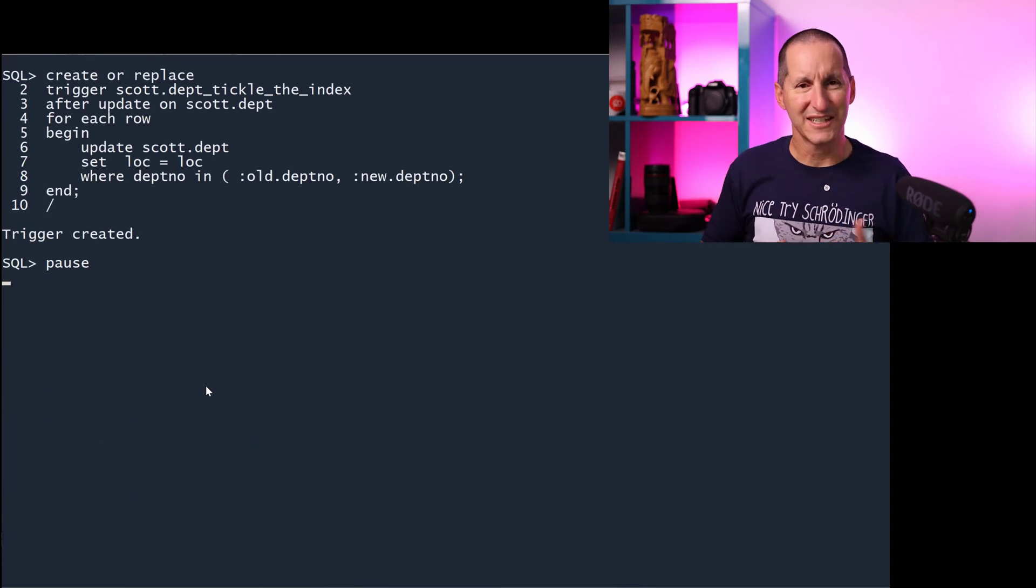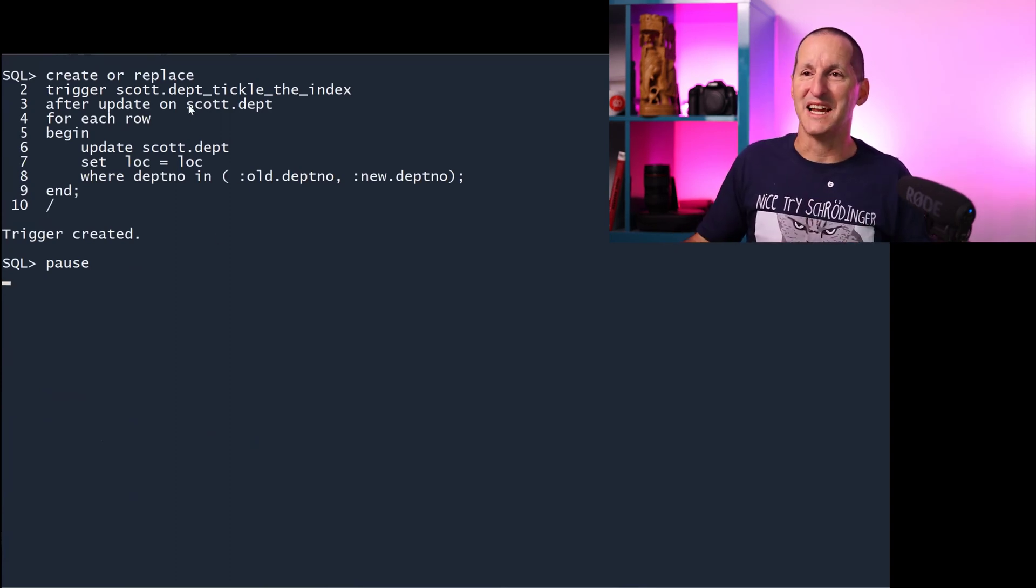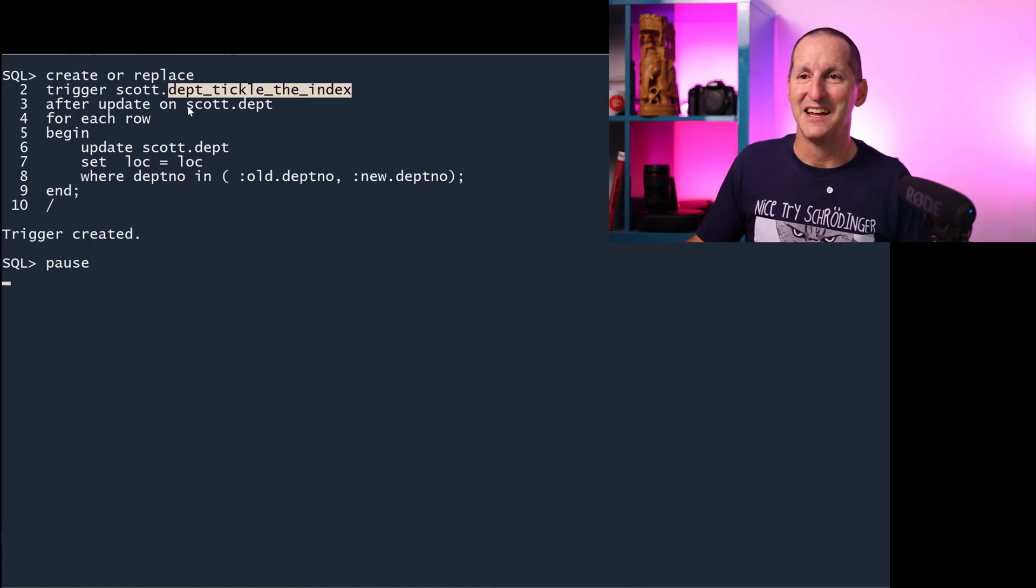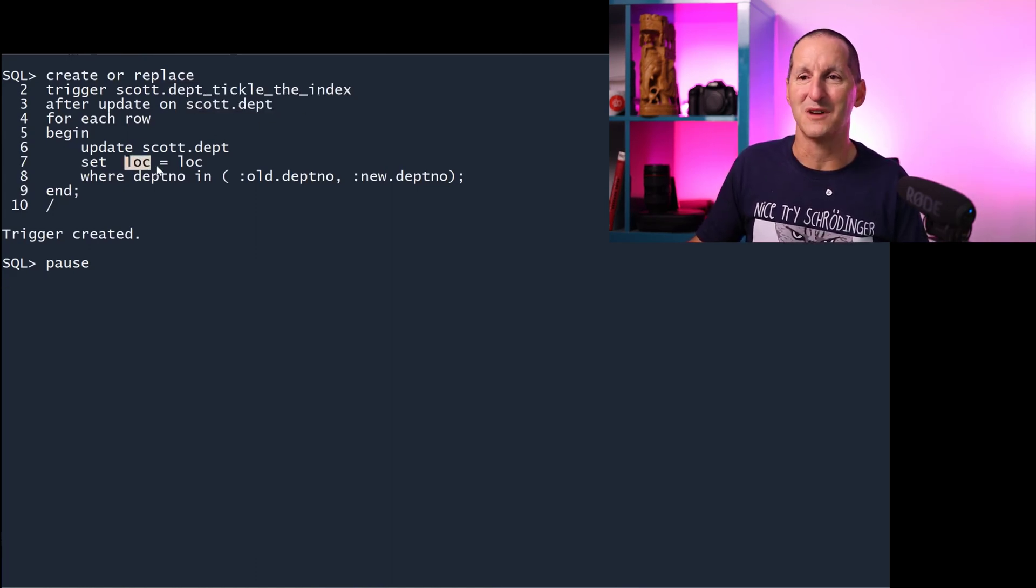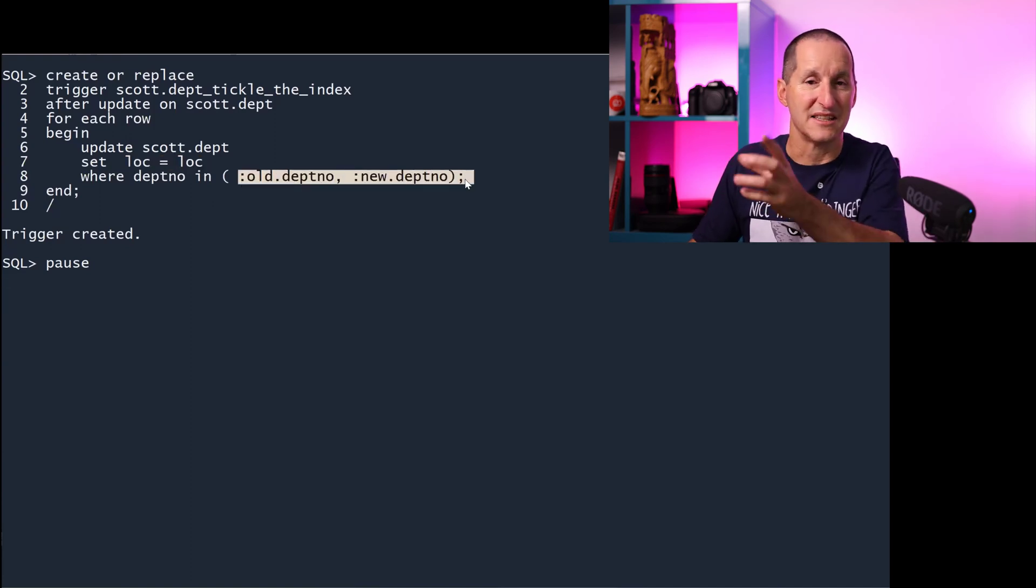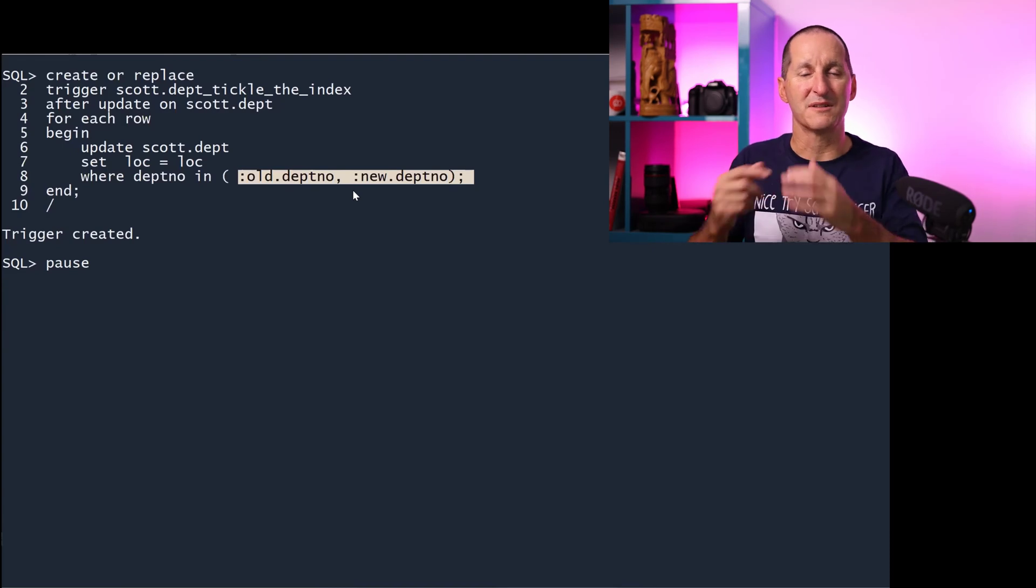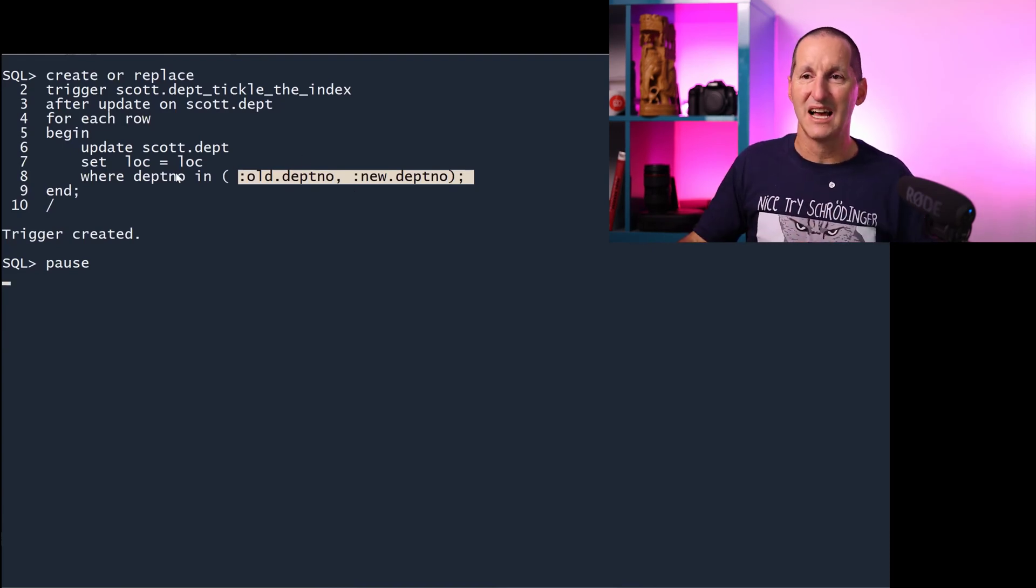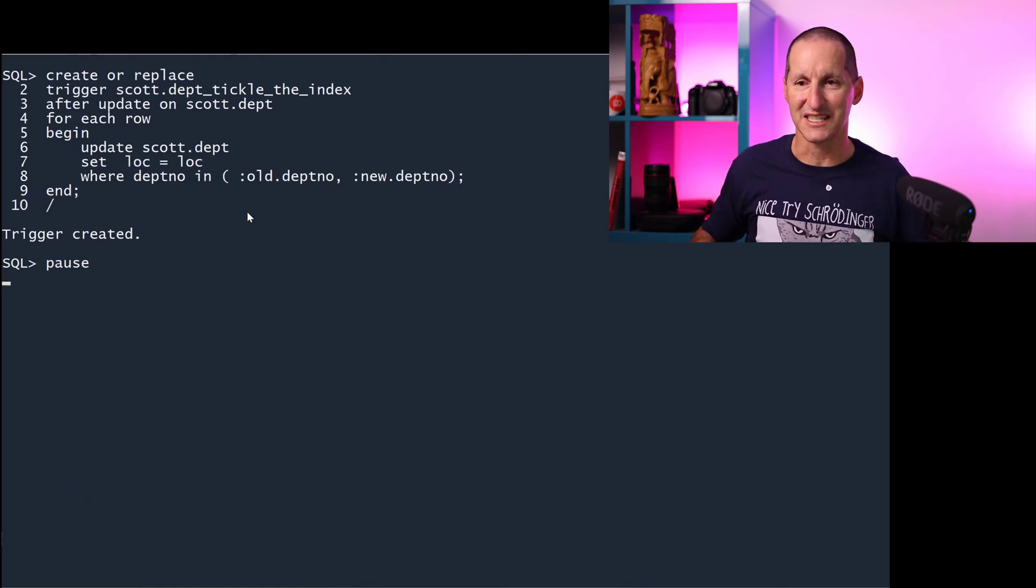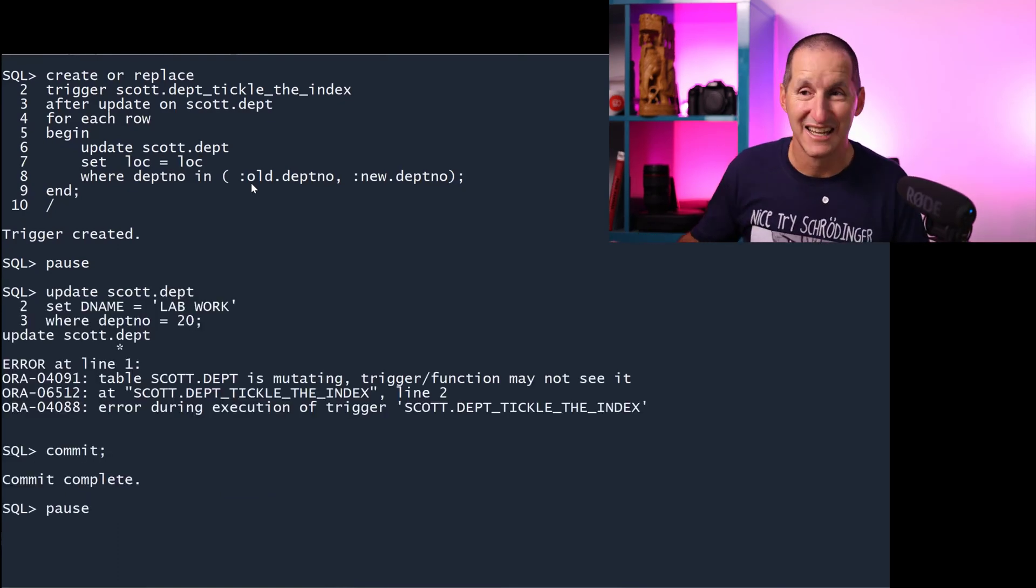What I need to do is make sure that I always update the location column because that's what the index is on. That becomes a bit fiddly. So how could I do it? What I could do is every time I've called this trigger department tickly index, every time I change scott.employee, no matter what I do, I'll update the location to itself for any of the department numbers that have changed. Whatever department rows have changed, I'll update location to itself. Therefore, it'll tickly index and make sure it gets resynced.